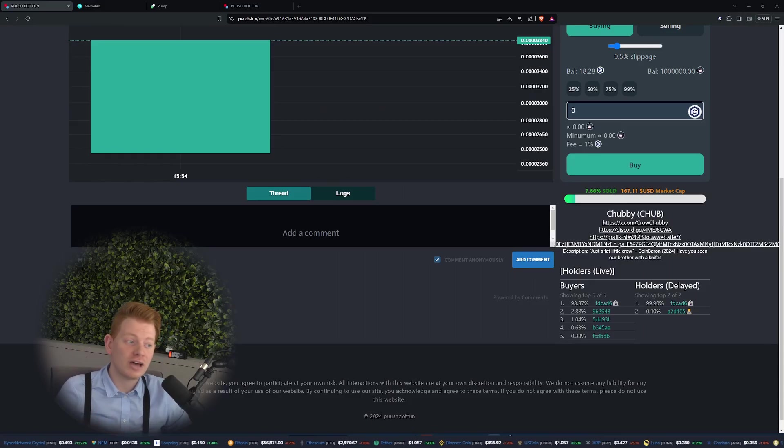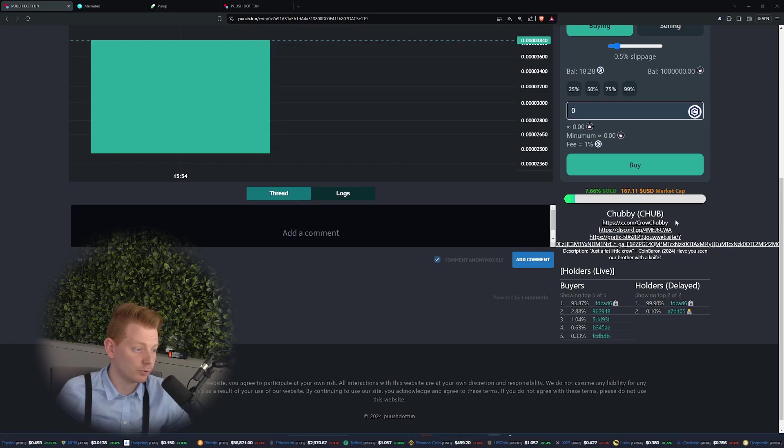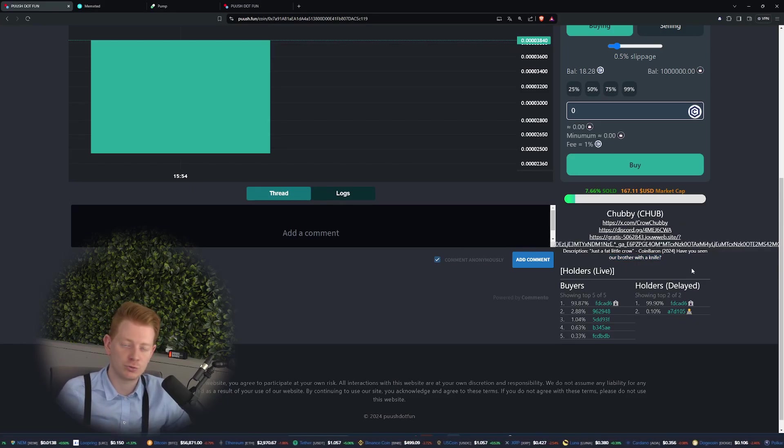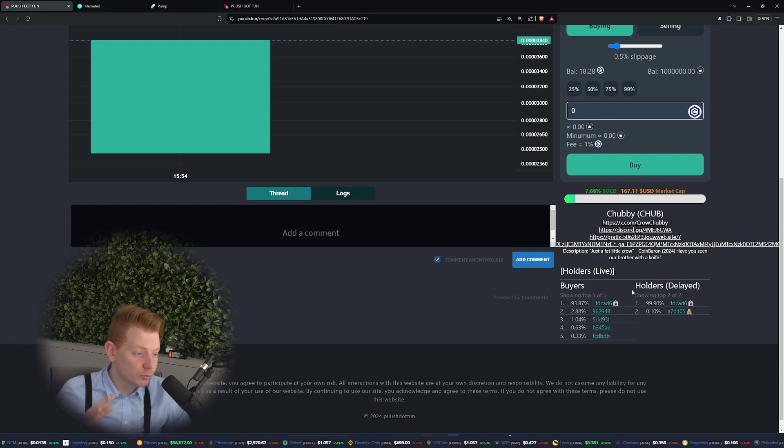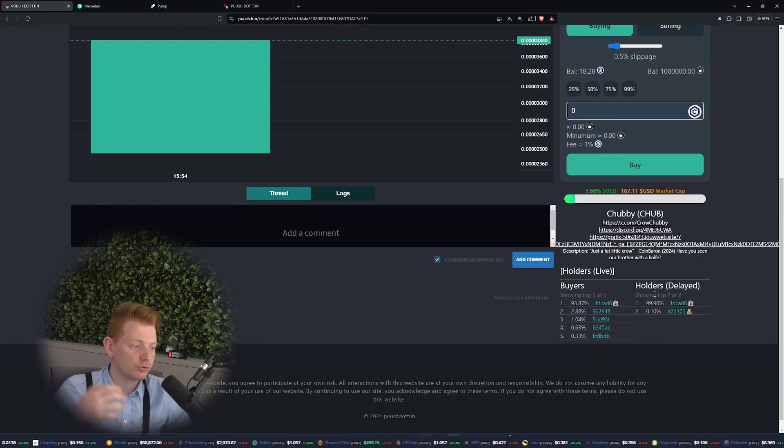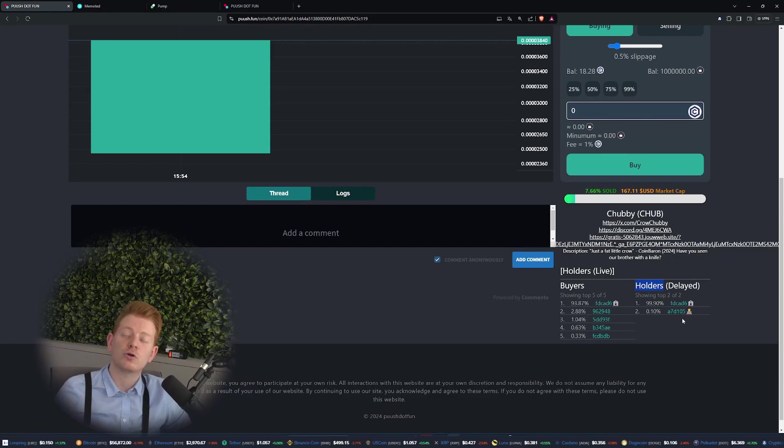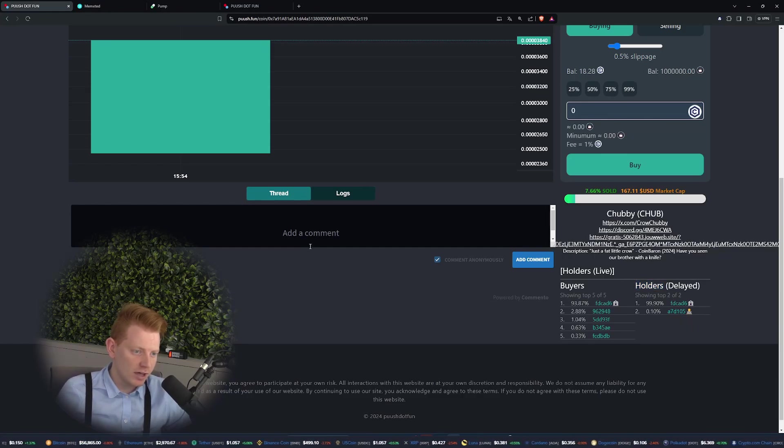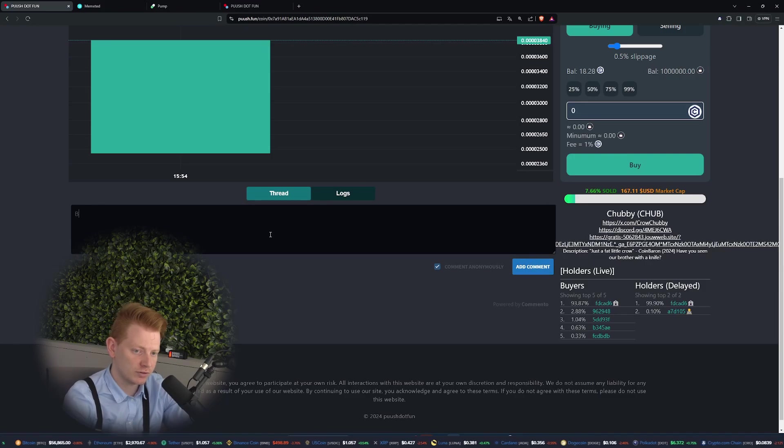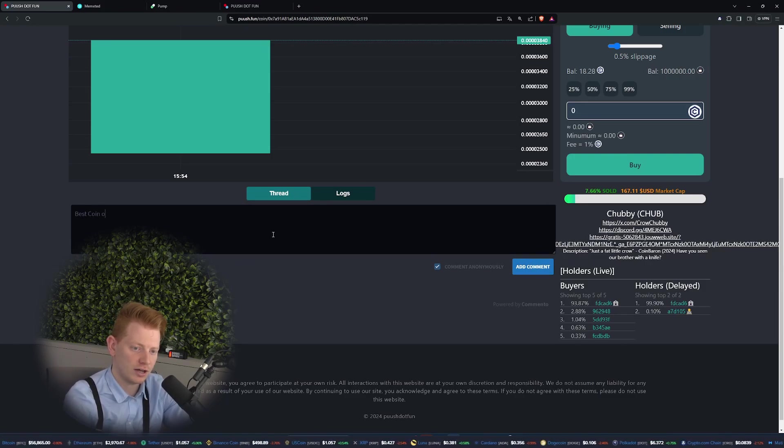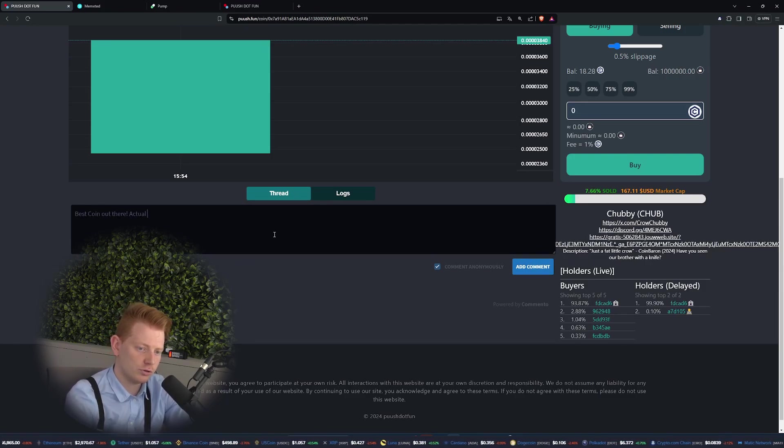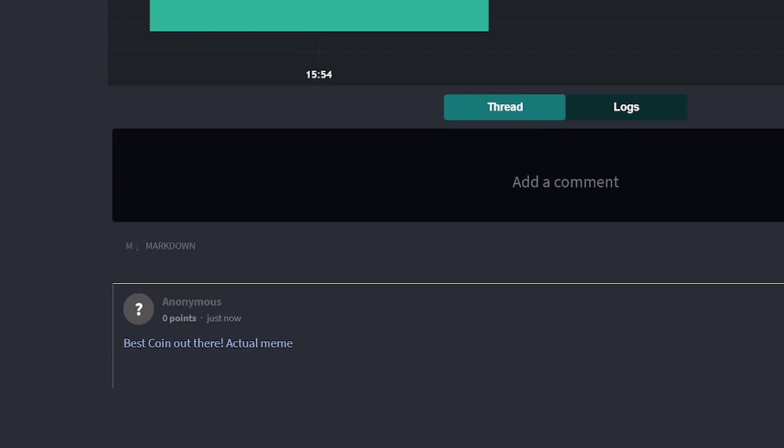If we scroll down we can see a lot of information about the token, for example the name, the website, the Discord, and also the description that was shown on the homepage. But also some good information about the holders, buyers, and also the holders. For example me, I own 0.10% of the total supply. If you want to, we can also leave a comment: best coin out there, actual meme.